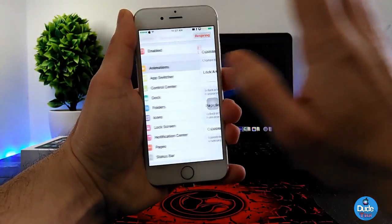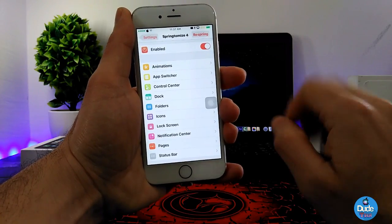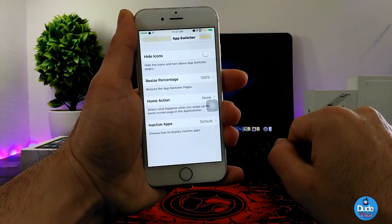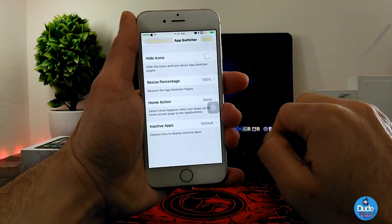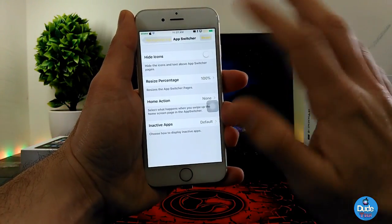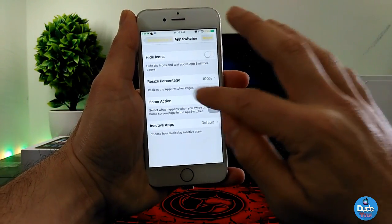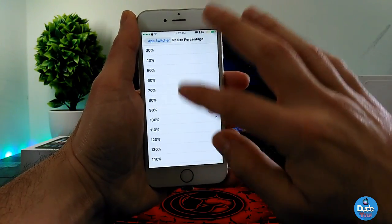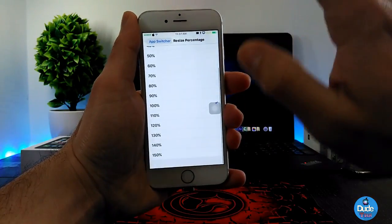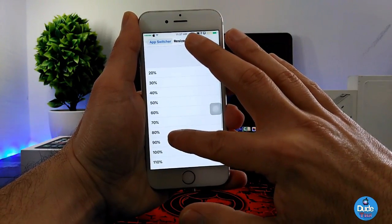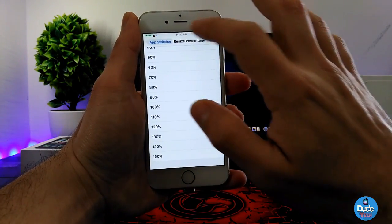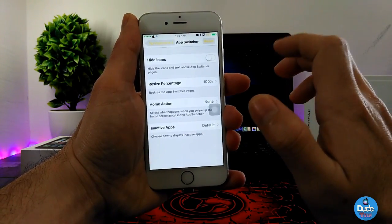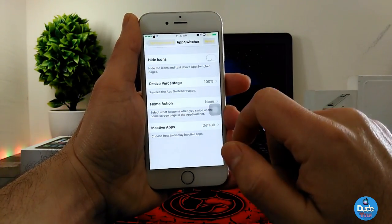You can enable or disable that however you like. The other section is App Switcher — you can hide icons, resize icons, and it's really beautiful. If you go in there it gives you more than one size option, so you can make your icons bigger, starting from 20 up to 150 percent.